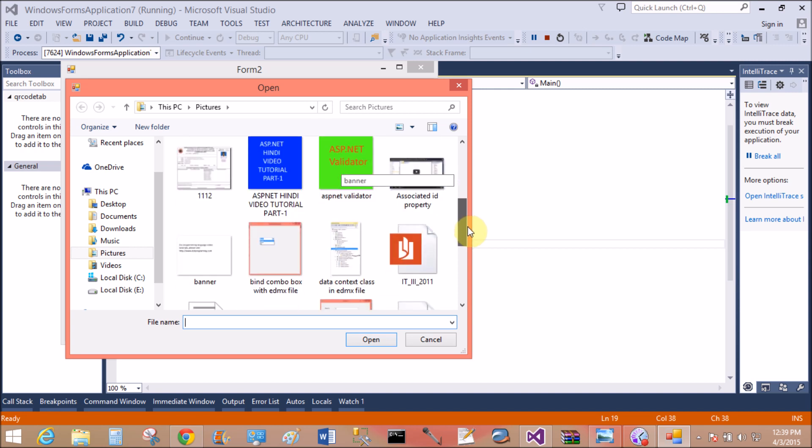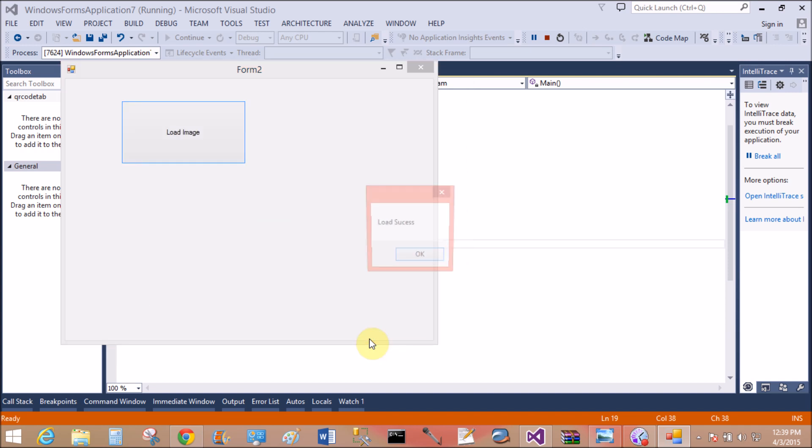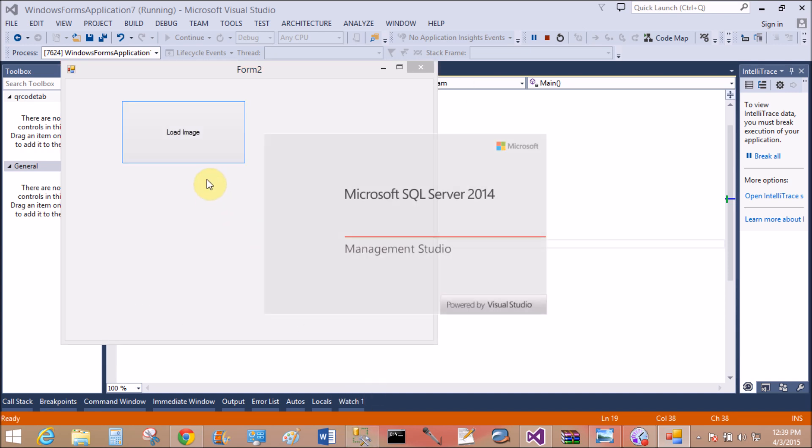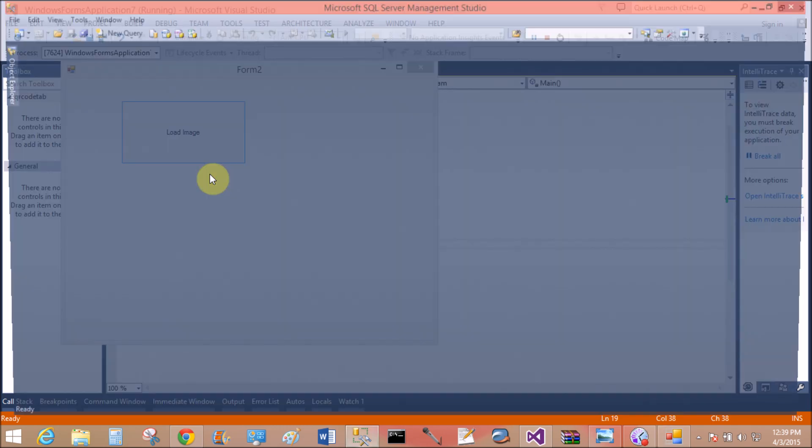Yeah, load image. Yeah, that is the images banner. Open. Yeah, load success.